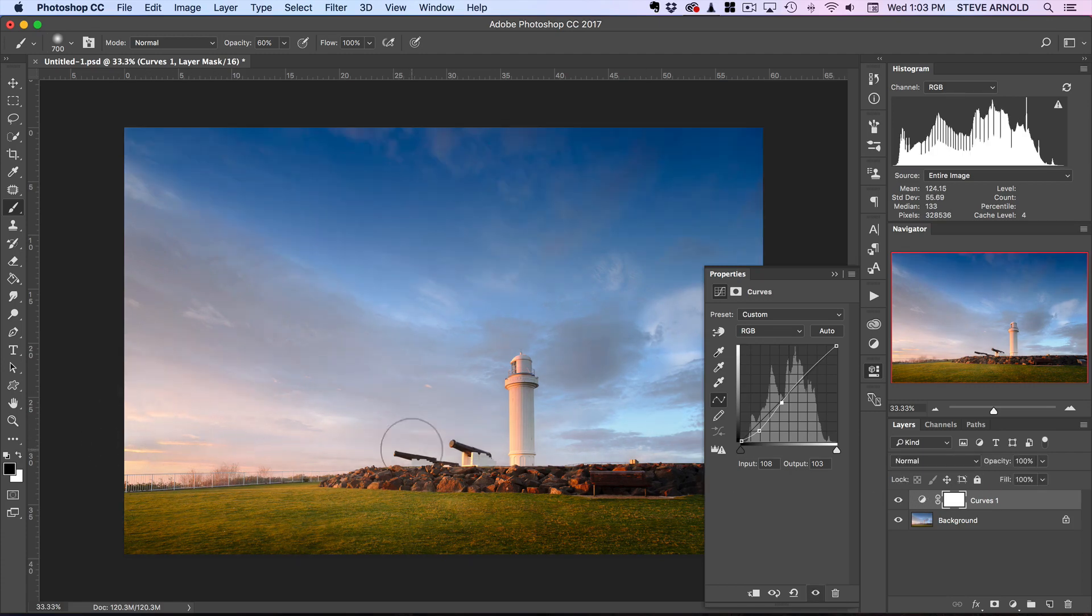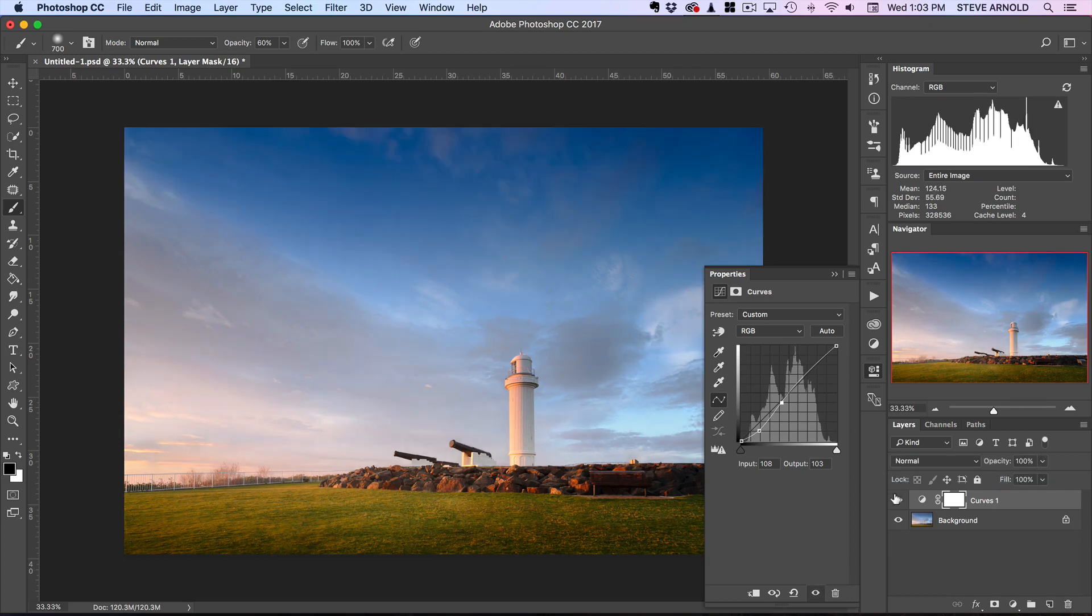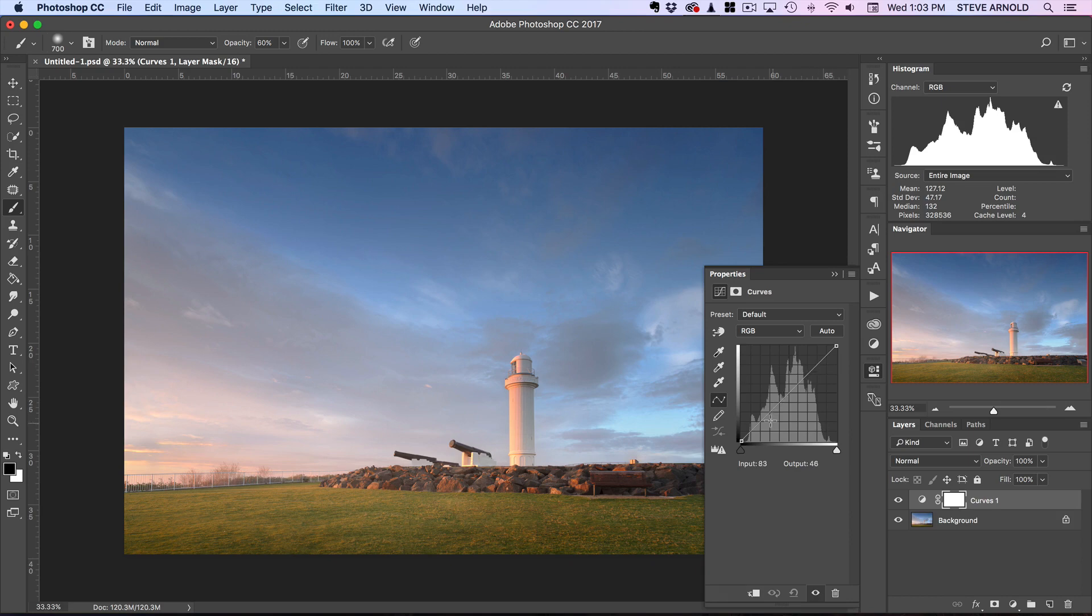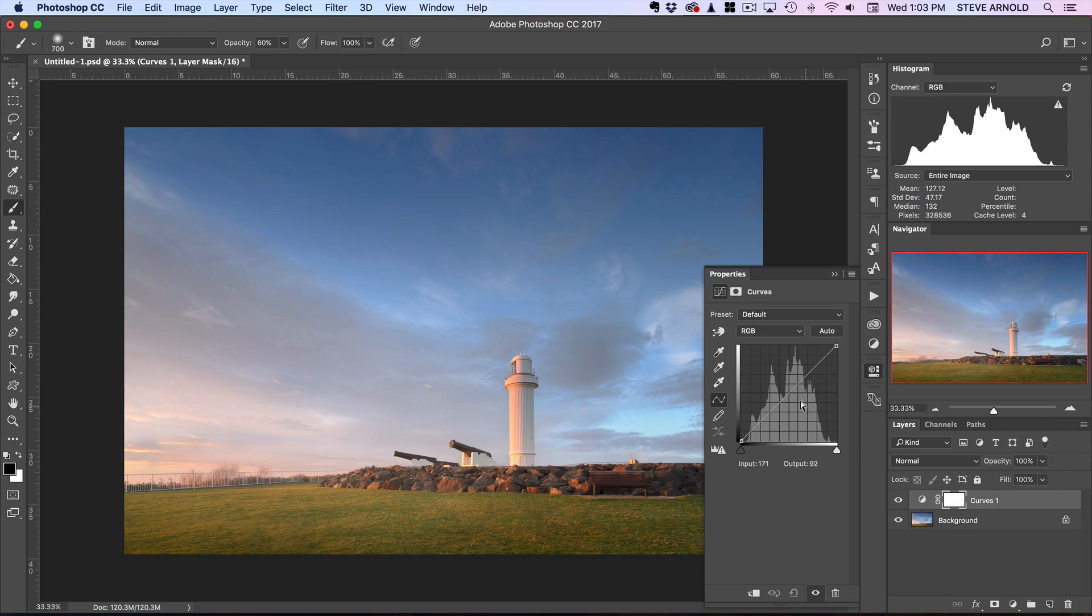Let me just reset this for a minute and go back to where we started. You can add multiple control points to the curve and adjust each section of the histogram individually if you want. It can get a bit complicated—I wouldn't recommend using too many control points all on the same curve—but what I've just shown you there is kind of the essence of creating what's known as an S-curve.